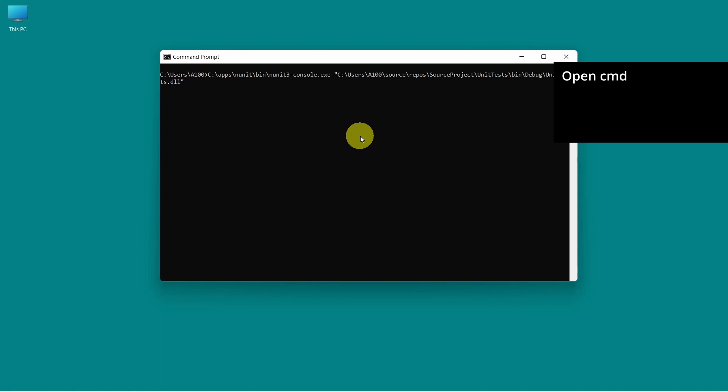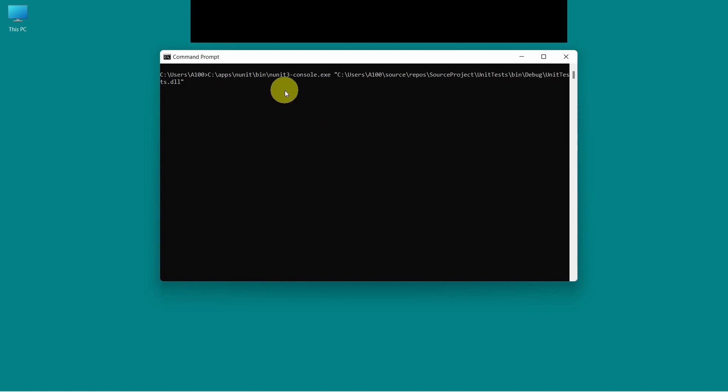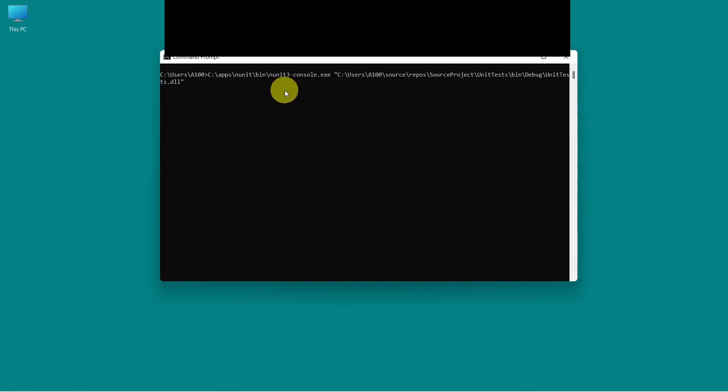Now we are in command prompt. This is the command to run the unit test for our project. The first part of the command represents the path to NUnit 3 console. If you have added this in environment variable, you don't have to specify the full path.